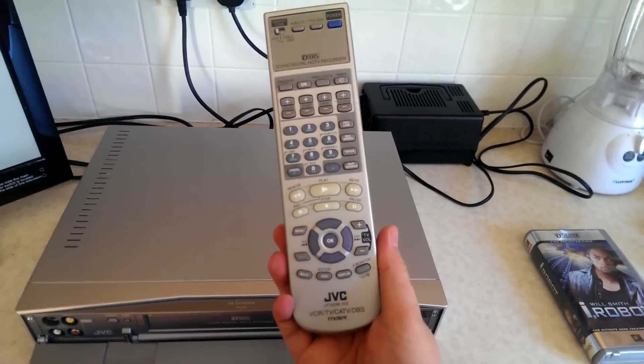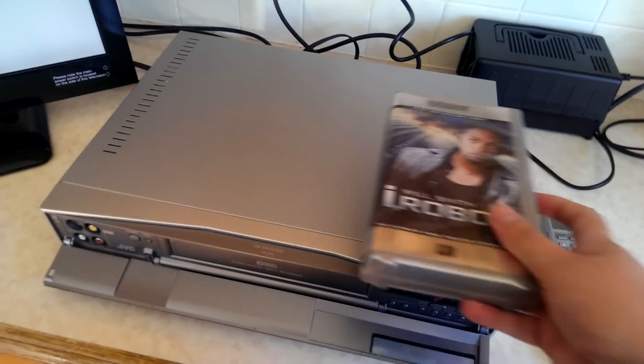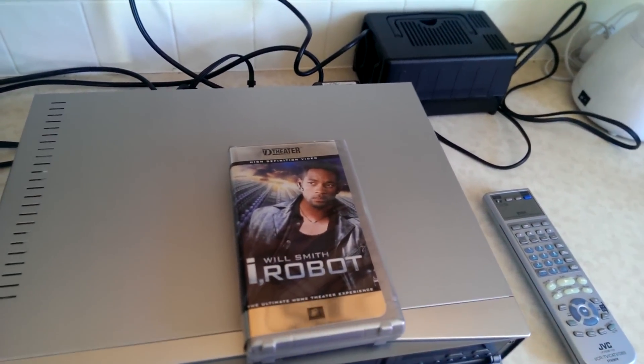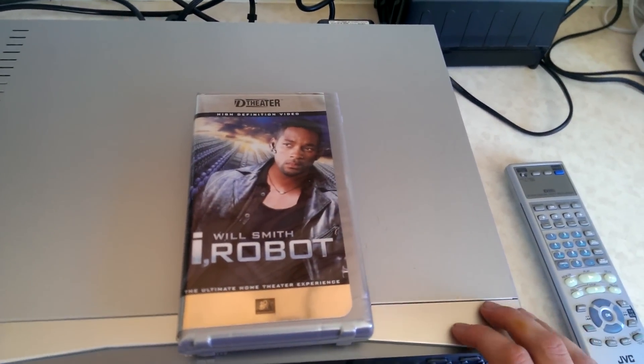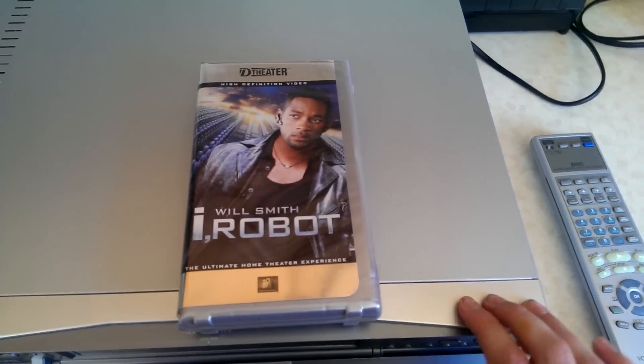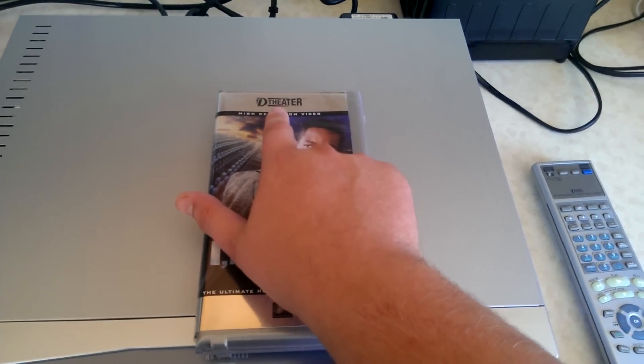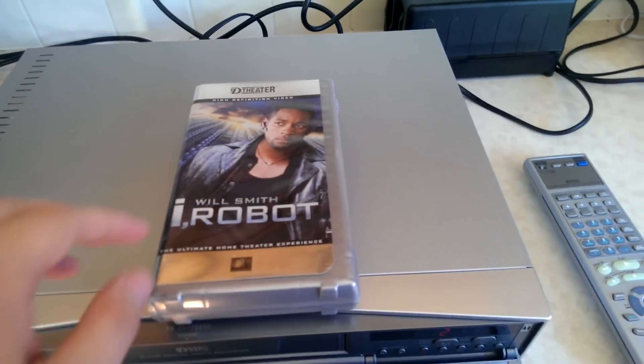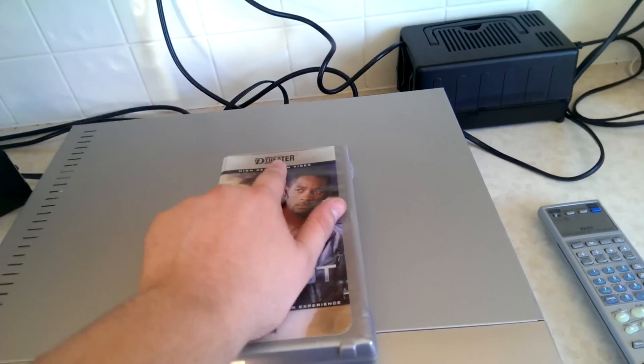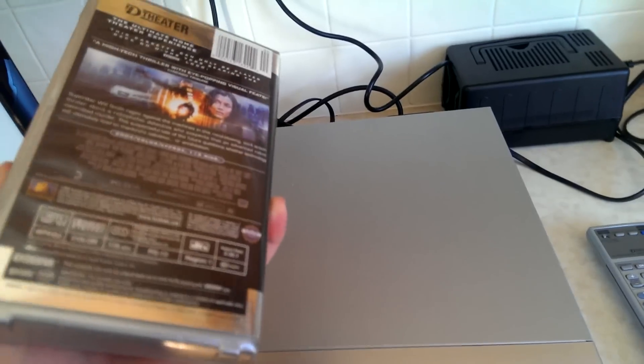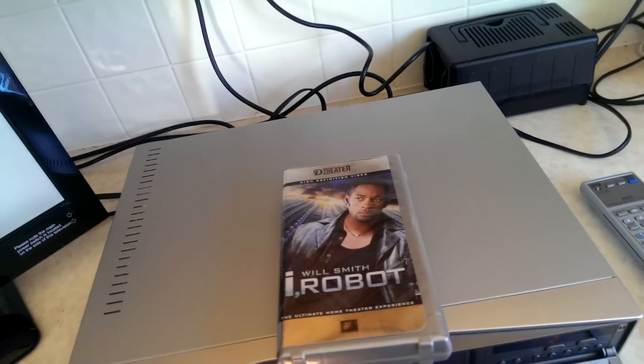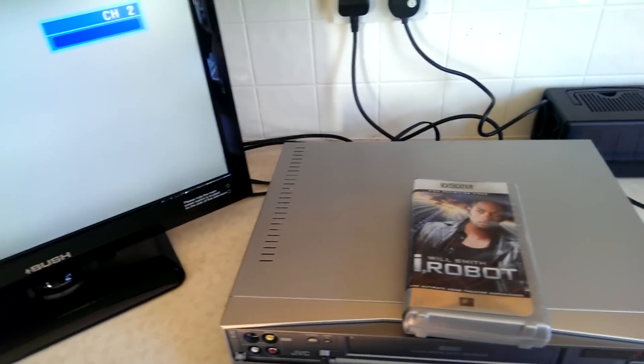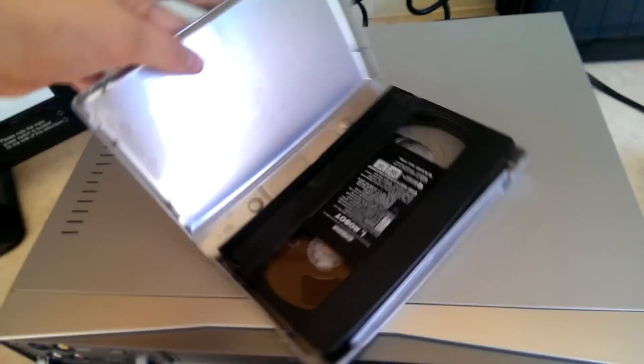I'm going to demonstrate showing iRobot. This is a d-theatre tape, and DVHS players that carry the d-theatre will be the only ones that can play these d-theatre tapes. If it just says DVHS and not d-theatre, it will not play these tapes. Some sort of encoding on them needs some sort of processing on here to do so.